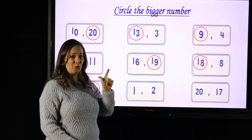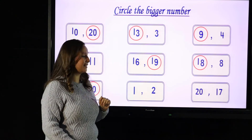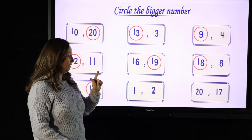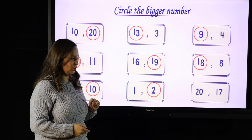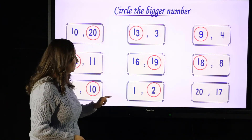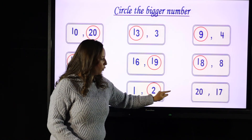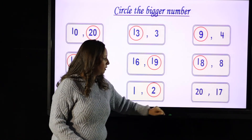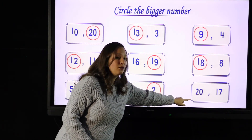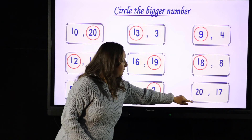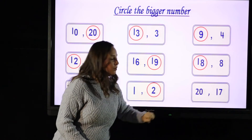1 and 2 — which one is bigger? I think 2 is bigger than 1.